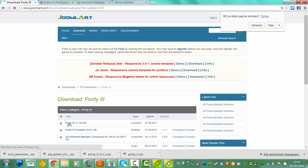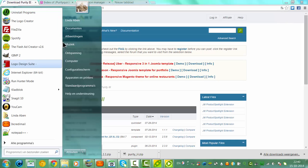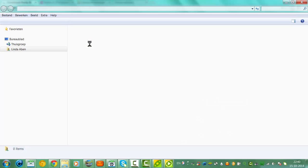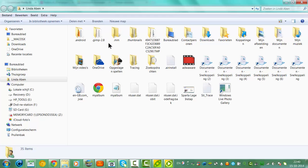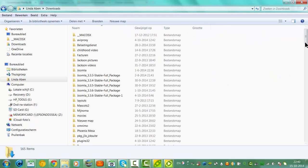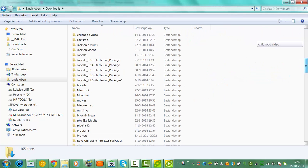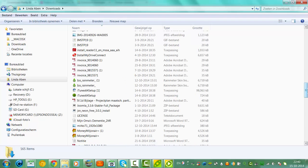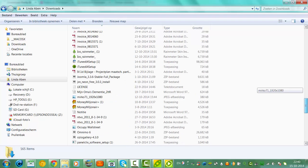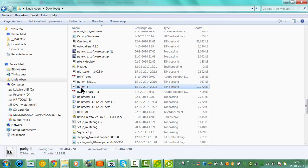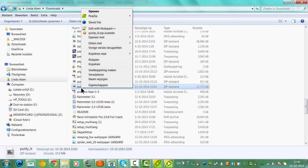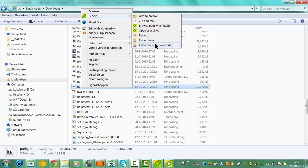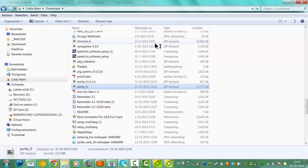Once you have downloaded Purity 3, it will be in your download folder. You have to unzip the folder, for example with 7-Zip, and you can click Extract here in New Folder and then you unzip it.